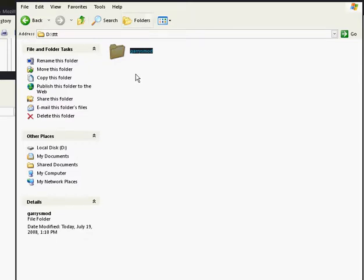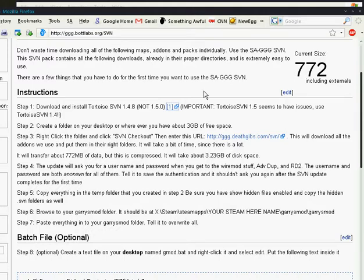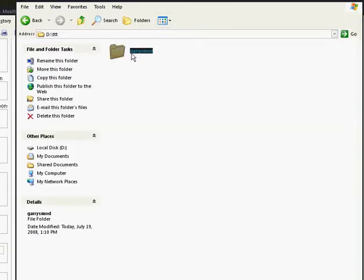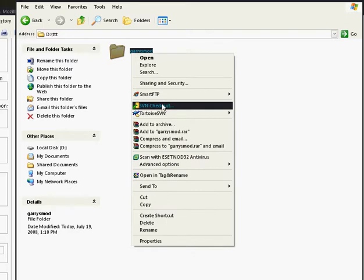So now with this folder here, what we need to do now is, as we follow the instructions, we have to right click on it and choose SVN checkout. Right click, SVN checkout.